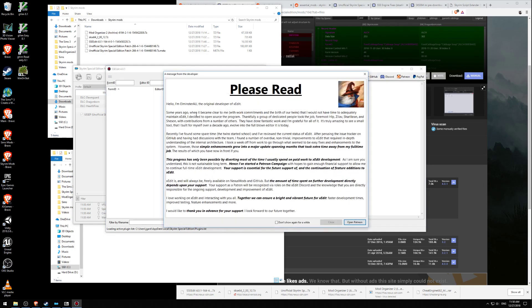Please read. Hello, I am Elminster AU, the original developer of XEdit. Some years ago when it became clear to me with work commitments and the birth of our twins that I would not have time to adequately maintain it, I decided to open source the program. Thank you to the group of dedicated people who took on the job.